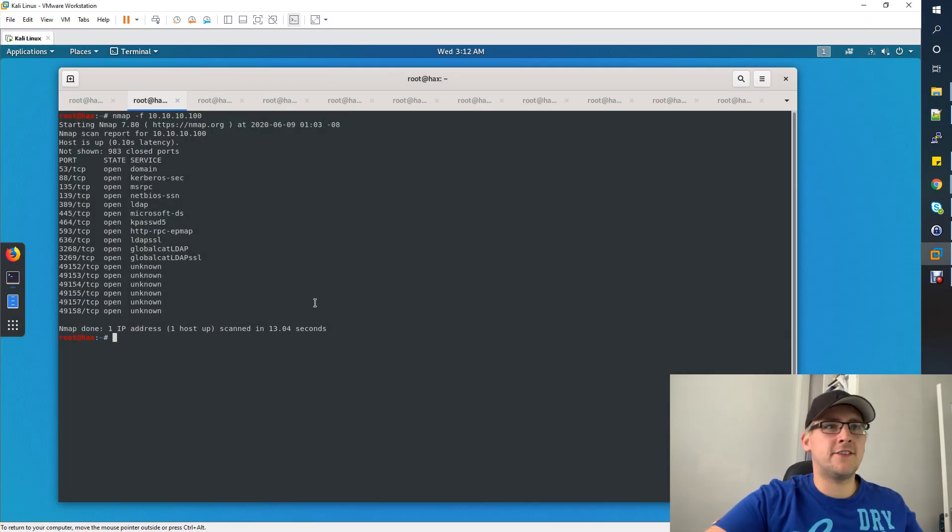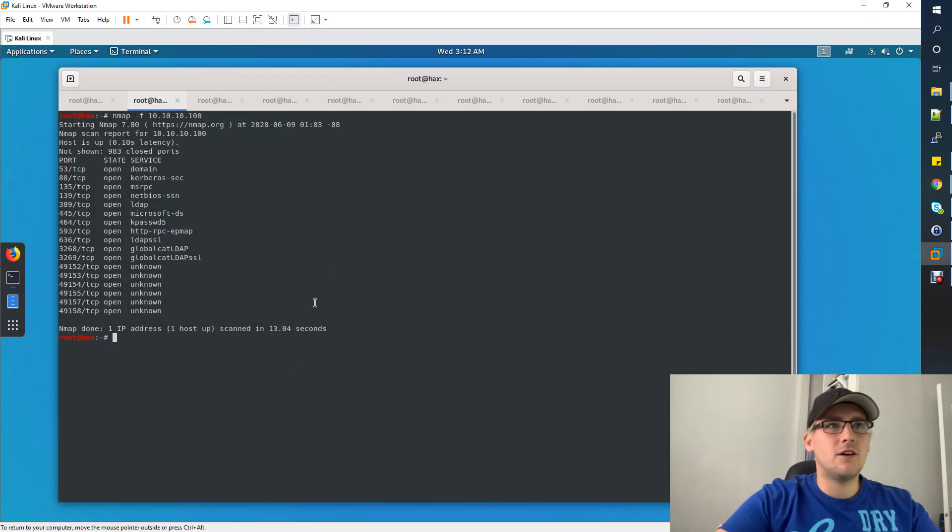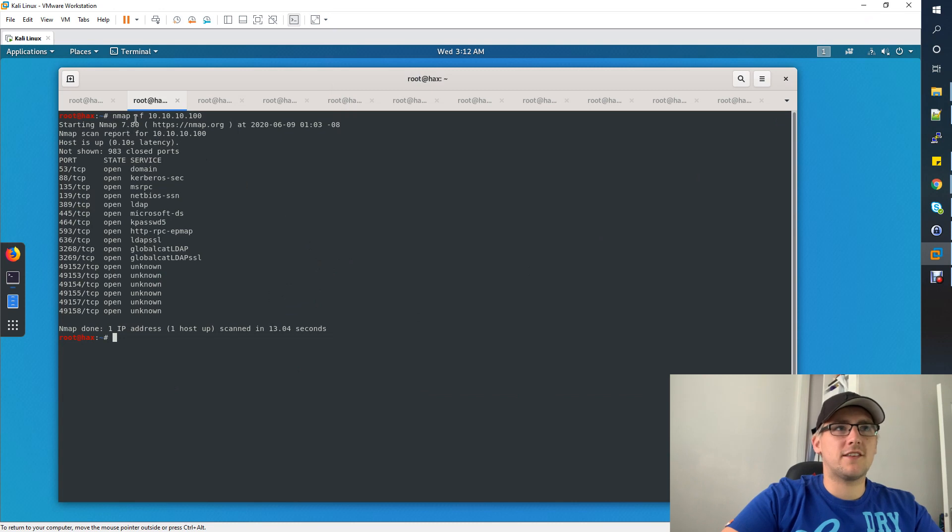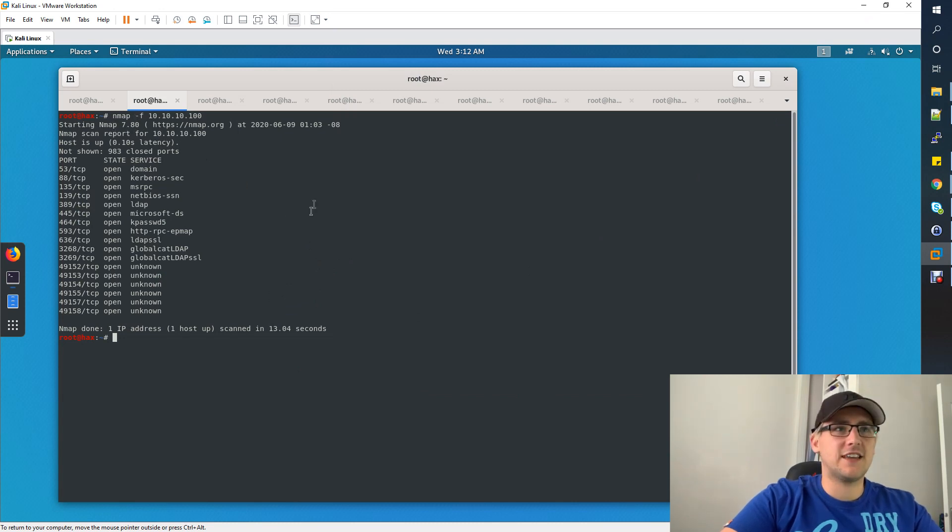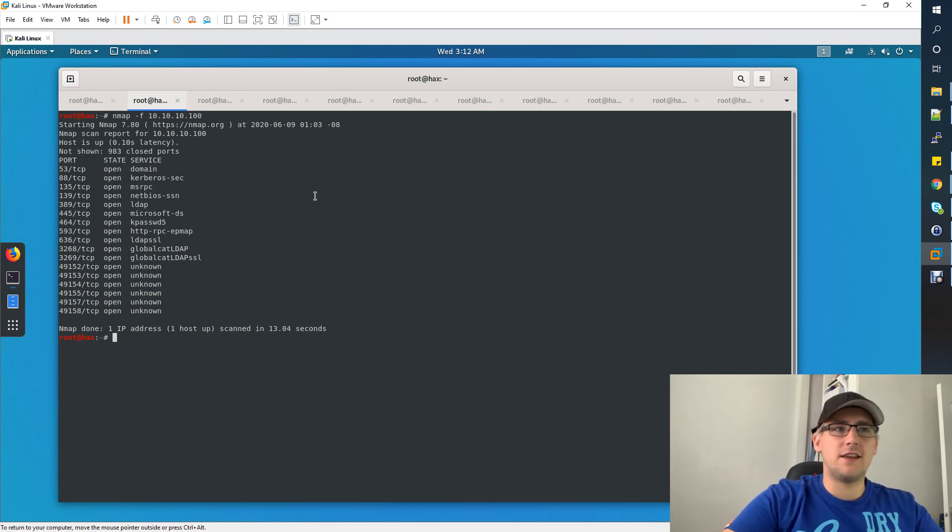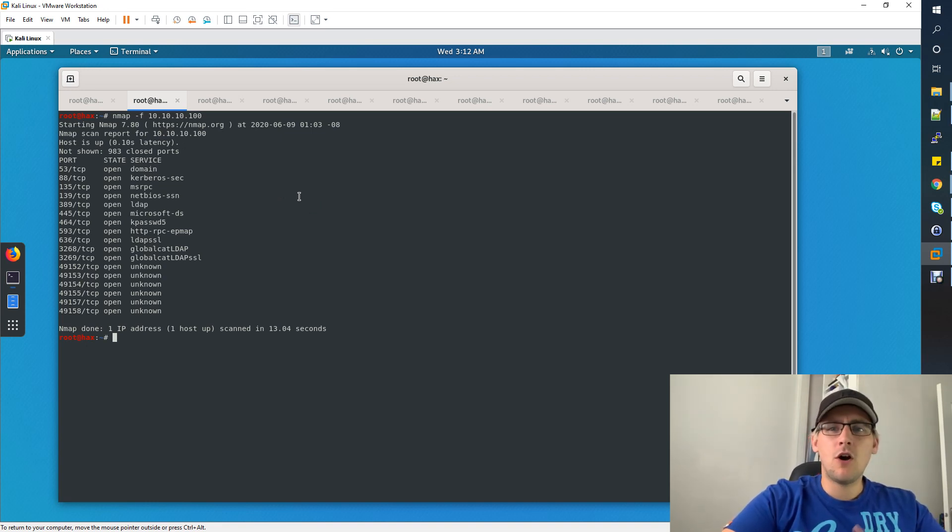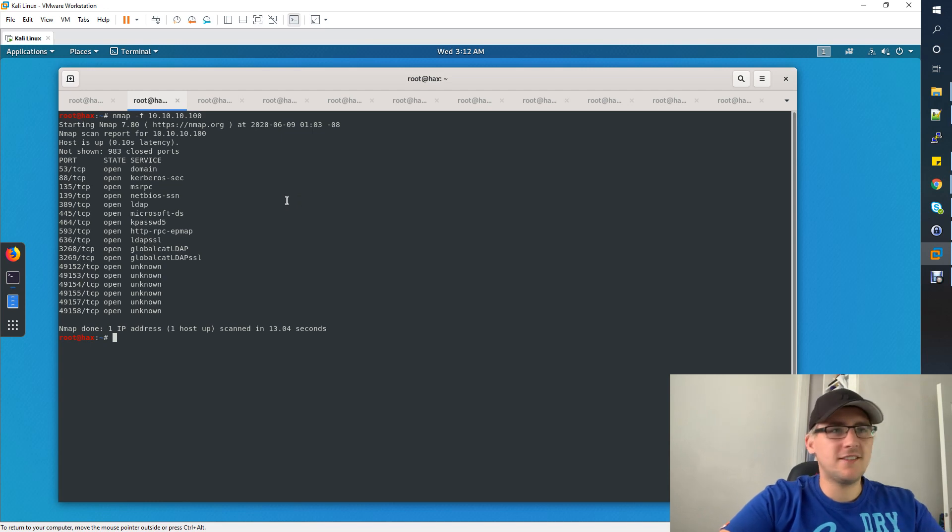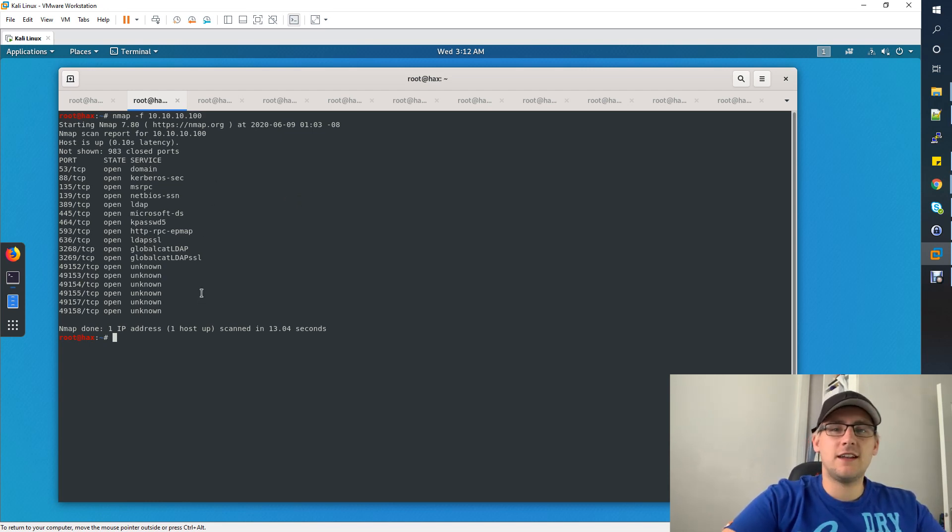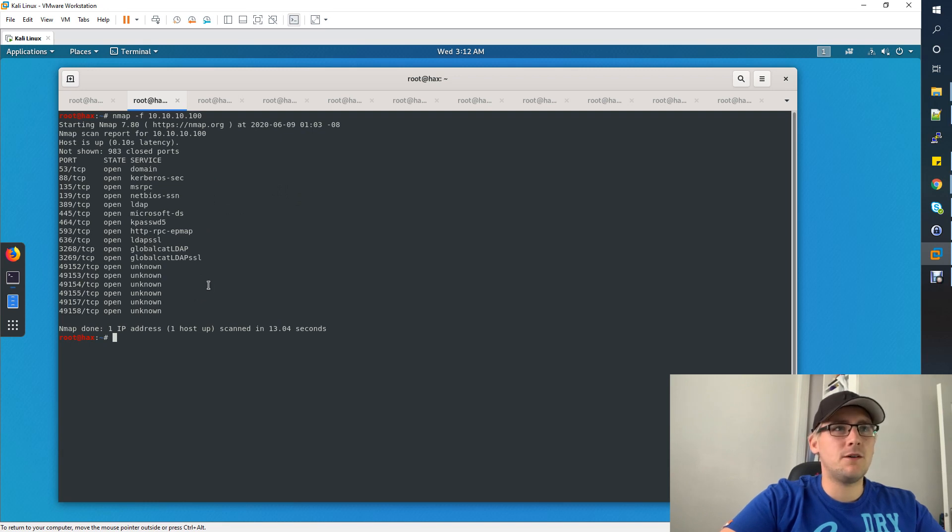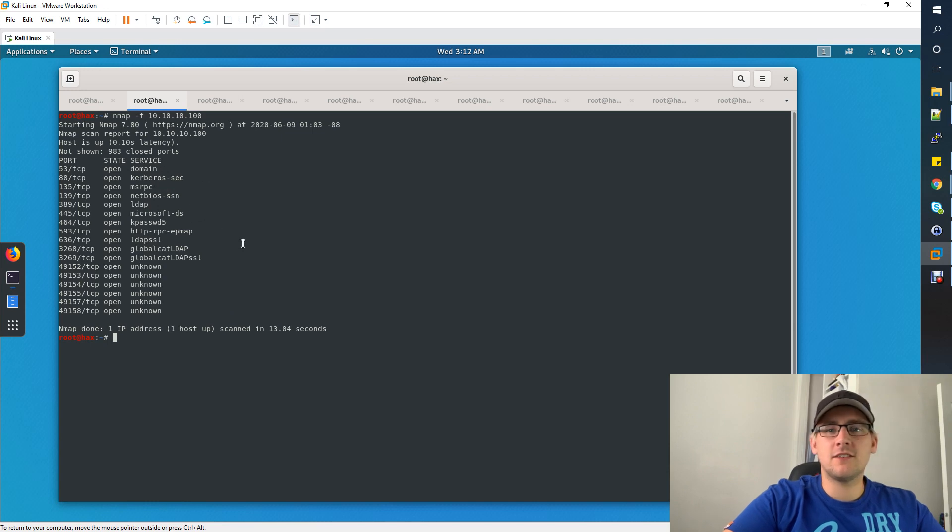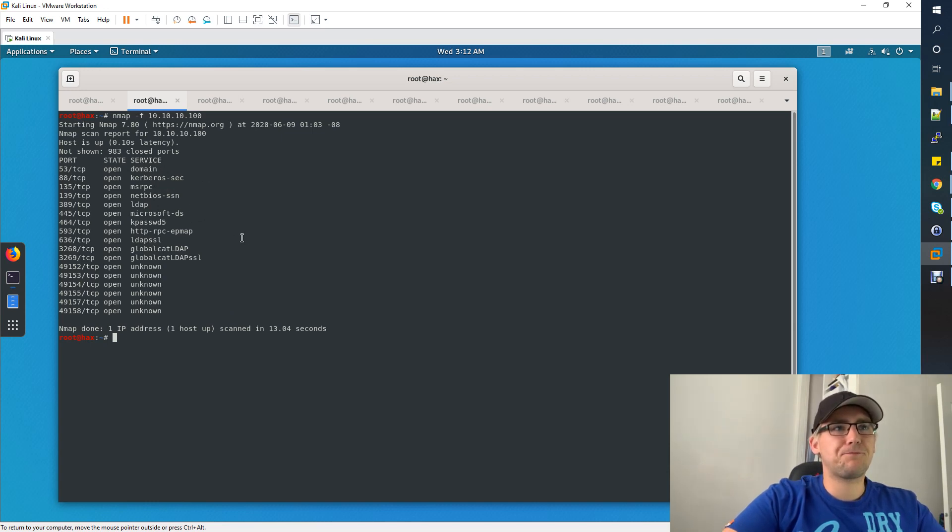First thing I do, like always, is an nmap quick scan using the F flag, a fast scan to get some port results back to begin with. We can do a bigger scan if we need to later. On first glimpse of this, nothing really irregular. You can tell it's probably a domain controller because it's got things like DNS and LDAP and Kerberos, things that you typically see on domain controllers.